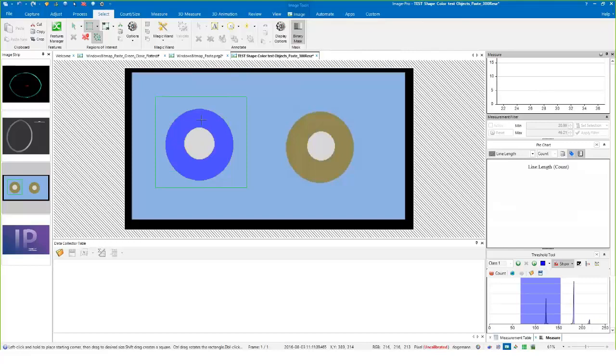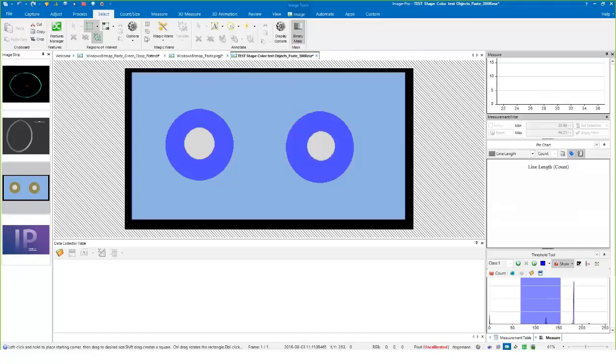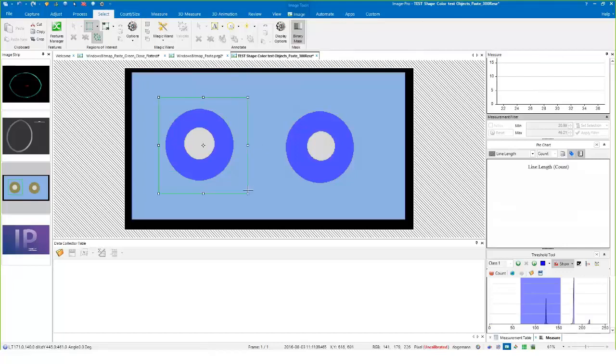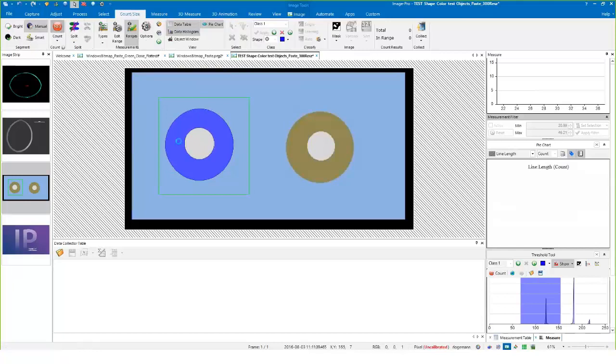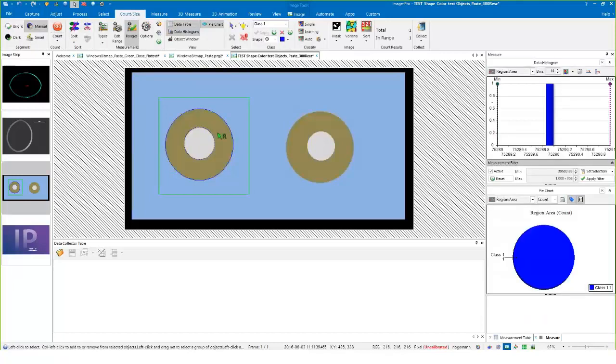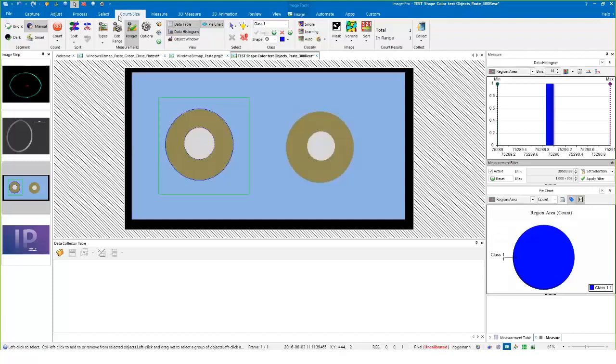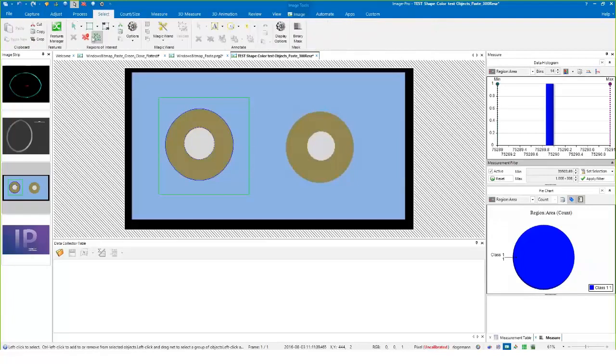Let me set my threshold a little bit better, it should just be the center area here. Now if I remove that region of interest, let me do my count. So now I've got my count for this object contained within the region of interest. I'll measure this other one secondarily.